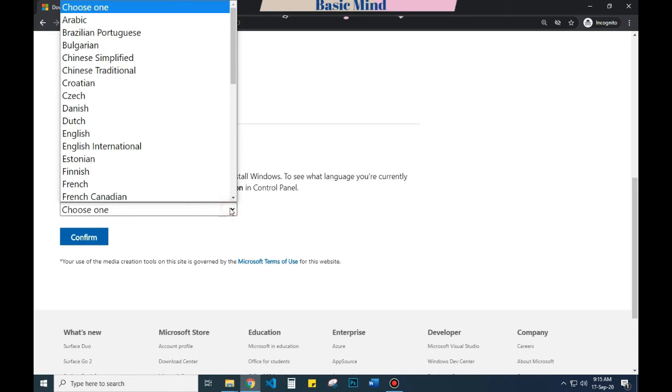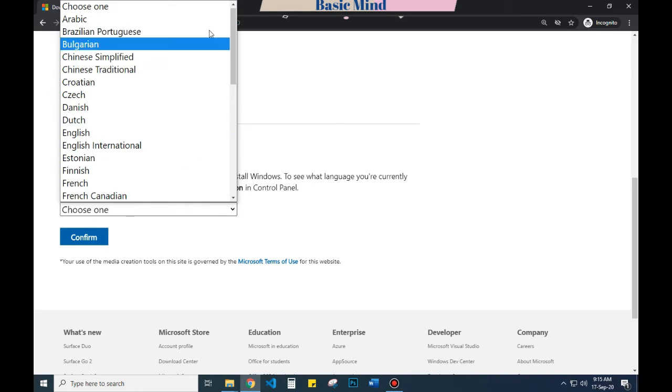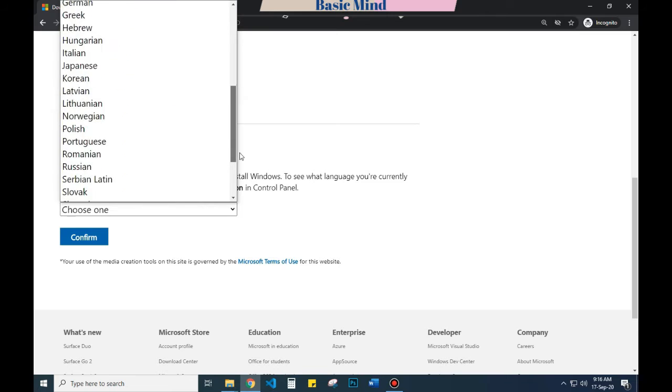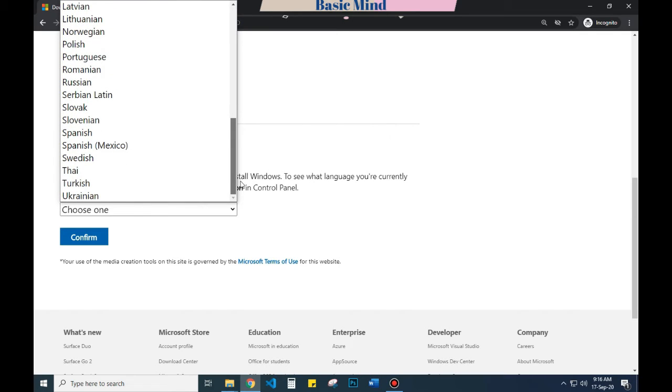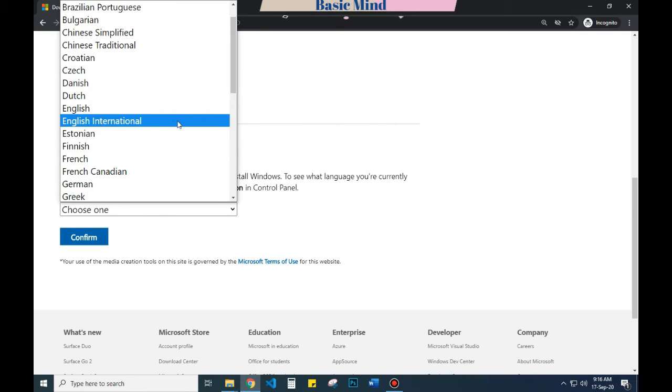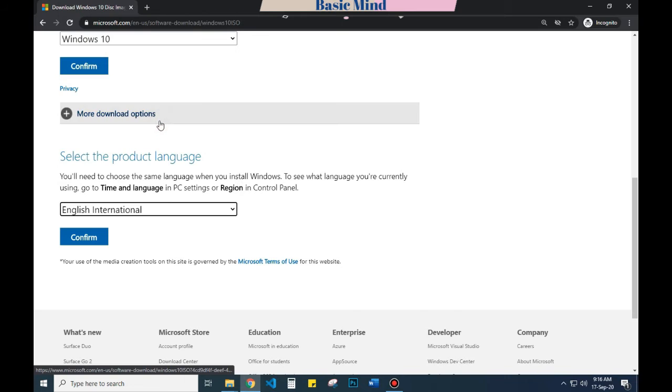Here is the list. I have chosen English International. Now press Confirm.